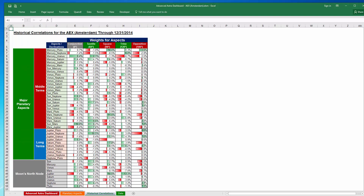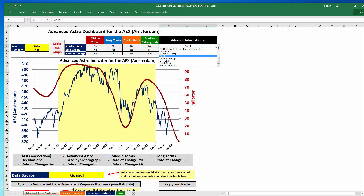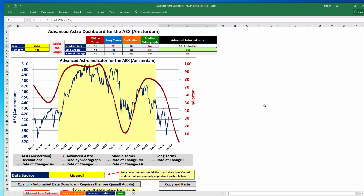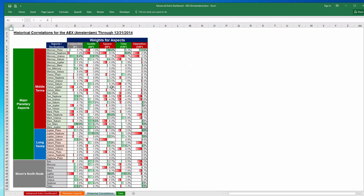You also have the ability to leave out opposite weights. For the advanced astro weights using only the long terms with no opposite weights — what does that mean? When you leave out the opposite weights, that means for an aspect that is typically considered positive or favorable such as a trine, it would leave out any aspects that are in the opposite direction. For example, under the long terms, if you choose no opposite weights it would leave out the weight for Jupiter and Pluto, because typically for a trine you would expect that to be a positive.